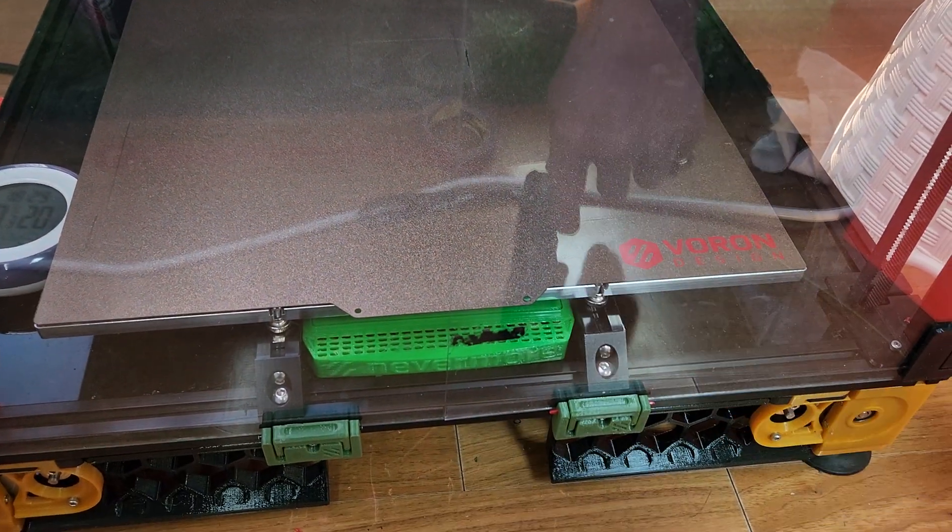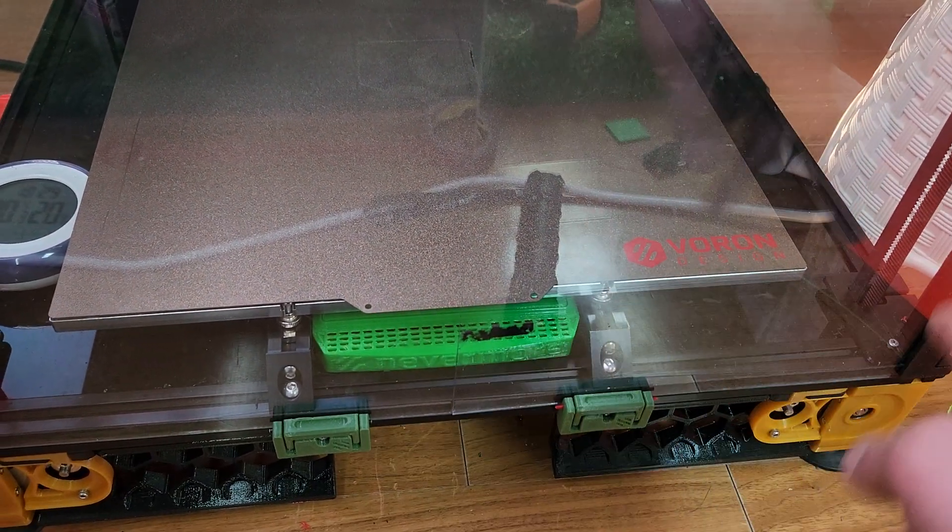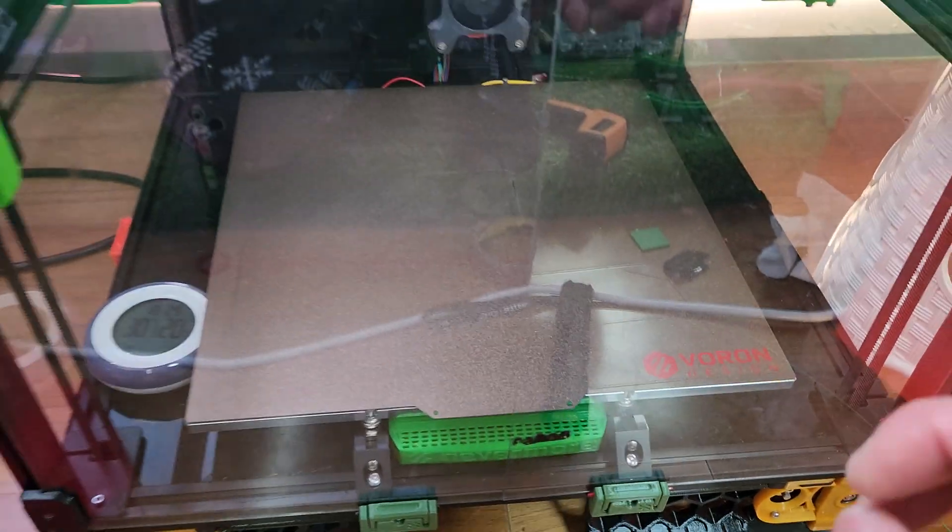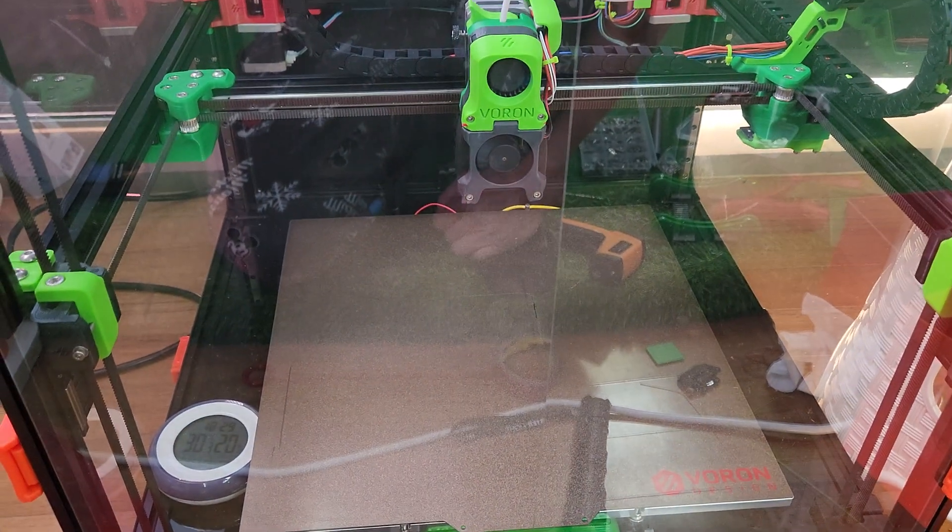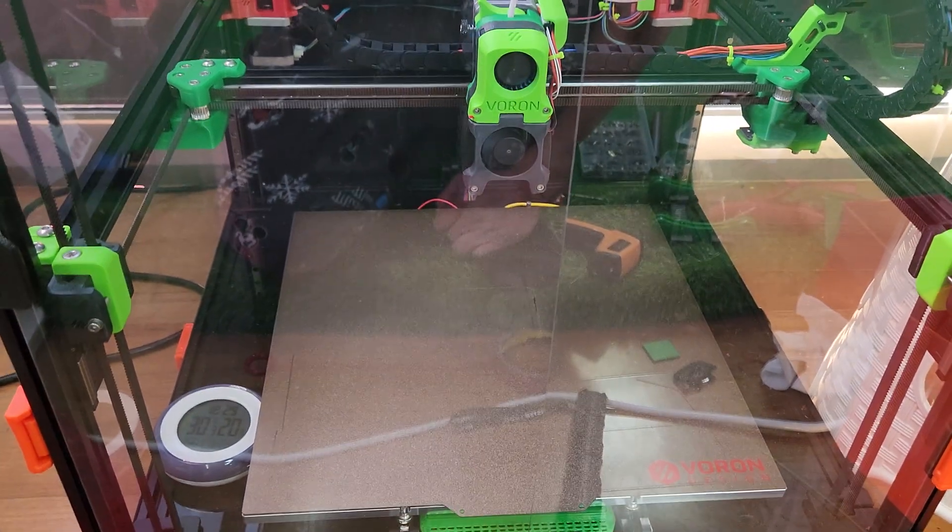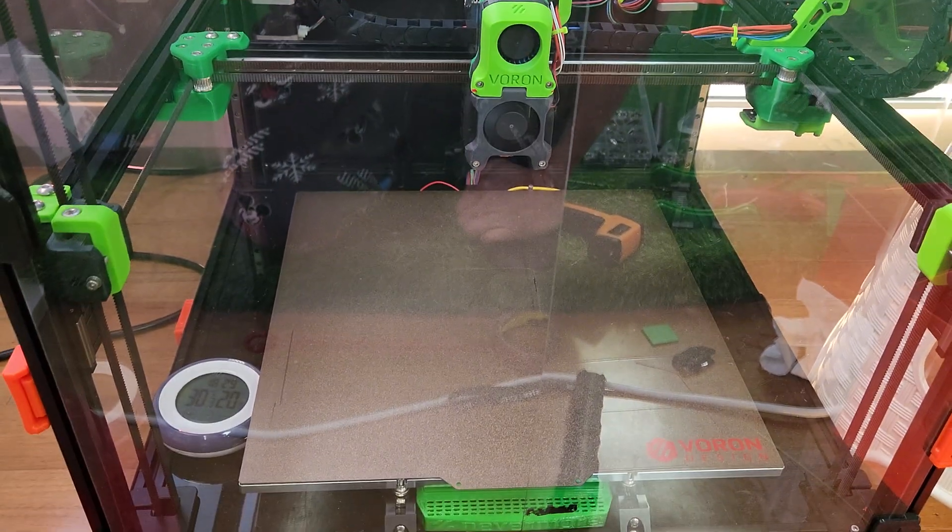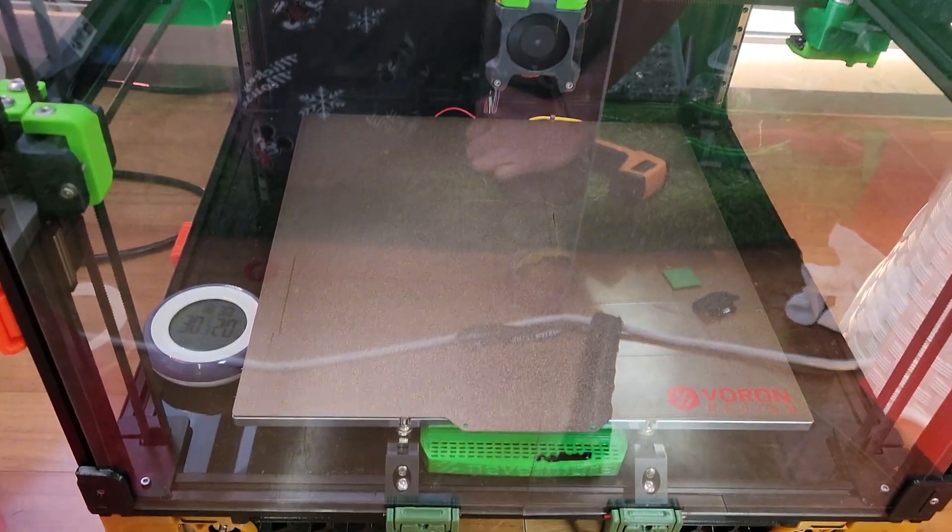You might even have to set it to 120, especially if you're using the FormBot kit. I'm not sure on the Kenovo heaters I have on my rat rig. I'll test it also.